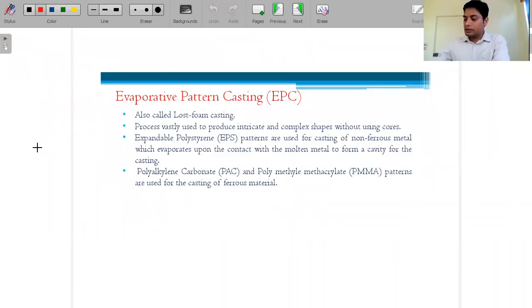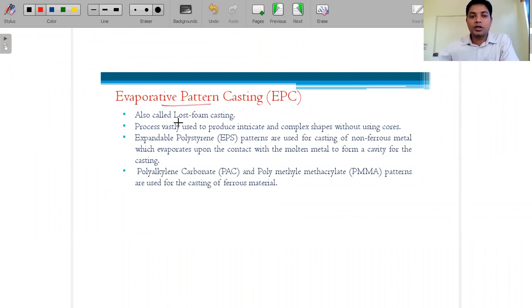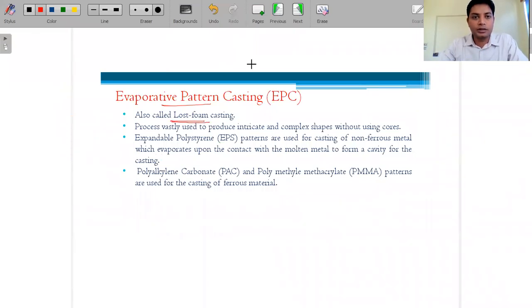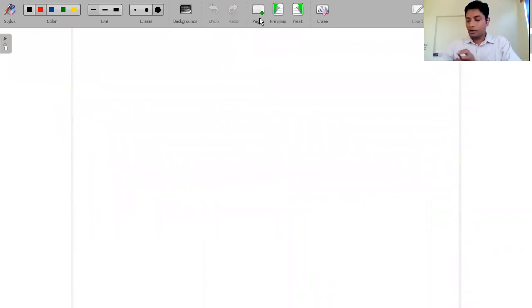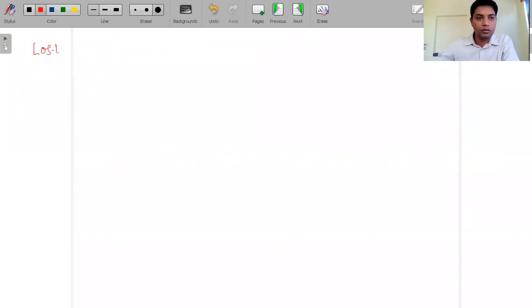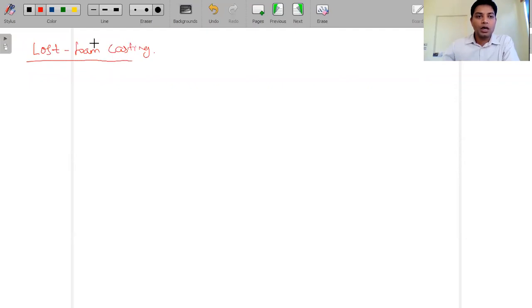Evaporative Pattern Casting is also called Lost Form Casting. Let's understand what 'lost form' means.